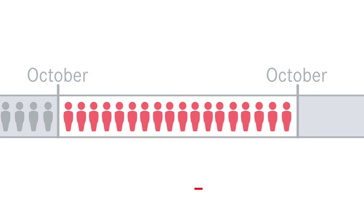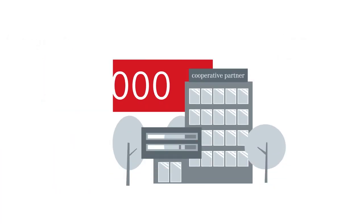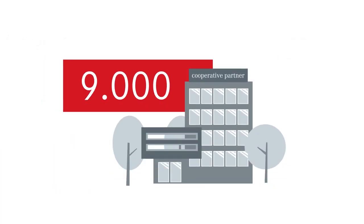Address your application directly to one of the 9,000 cooperative partners working with our university.